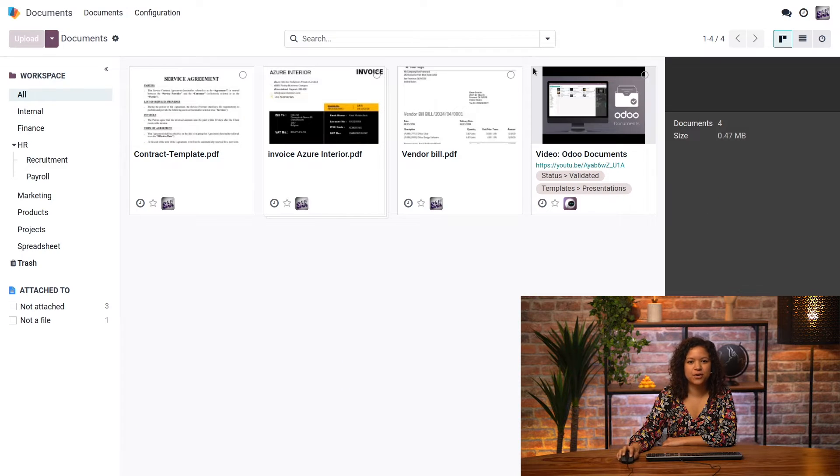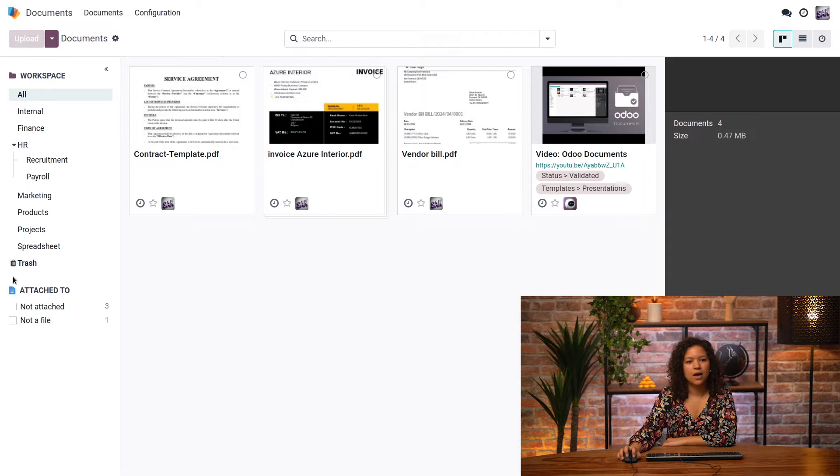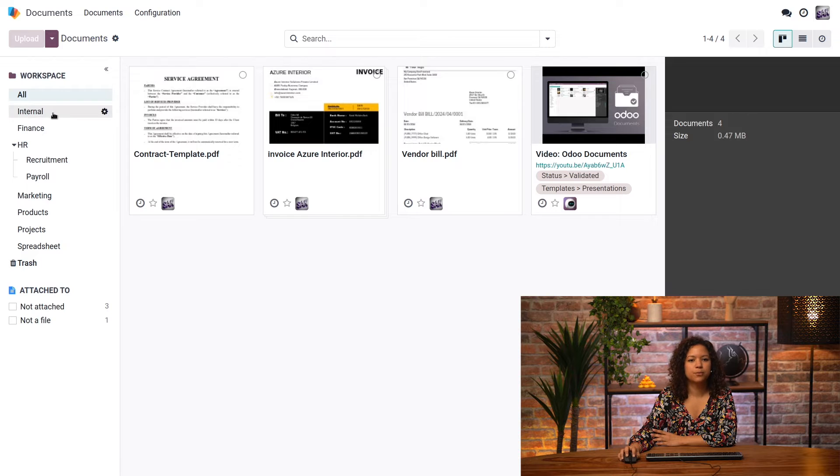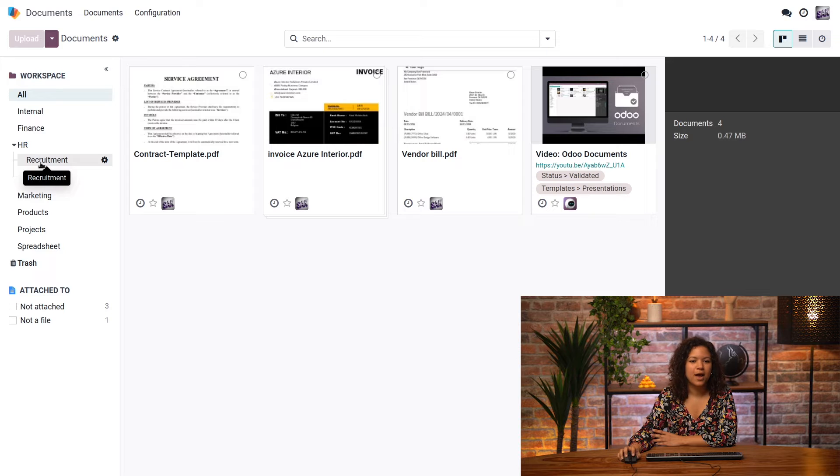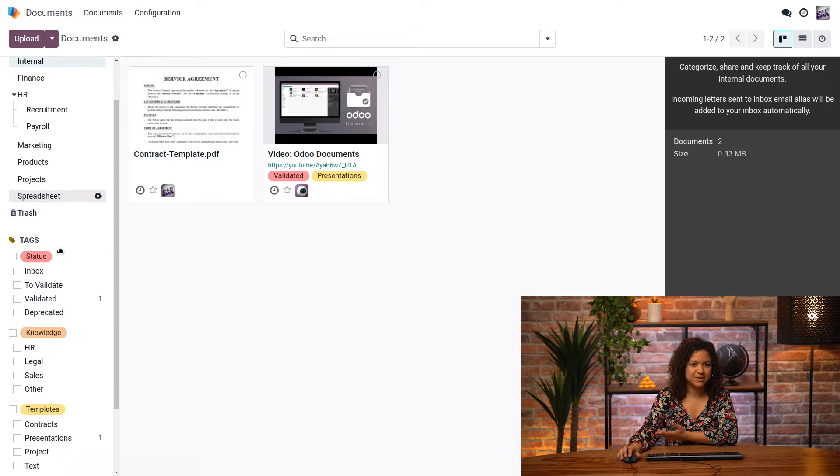So I'm here in my Documents application. I can see here that I have all my workspaces. Basically, those are hierarchical folders. For example, you can see that I have a hierarchy between my HR workspace and my recruitment one, and they are organized with several tags as well.